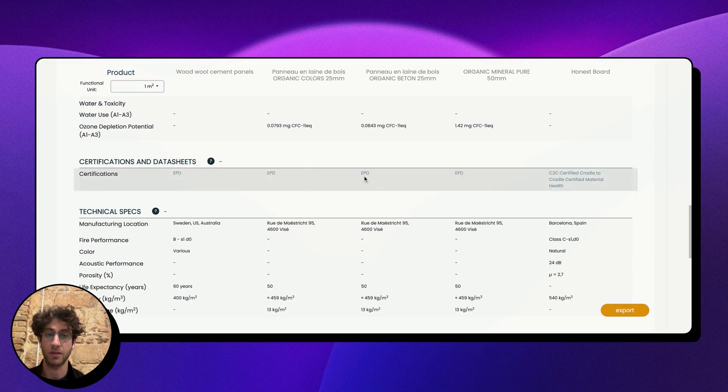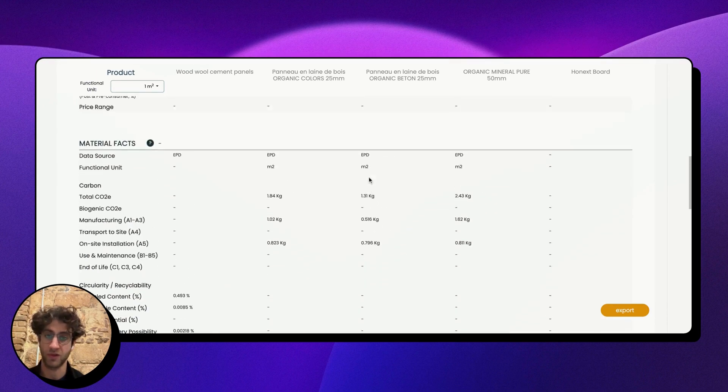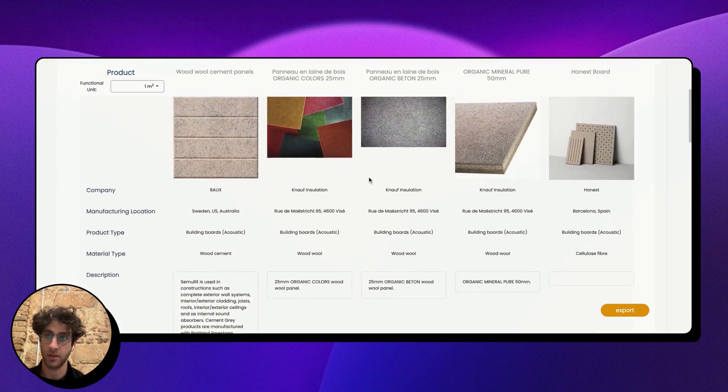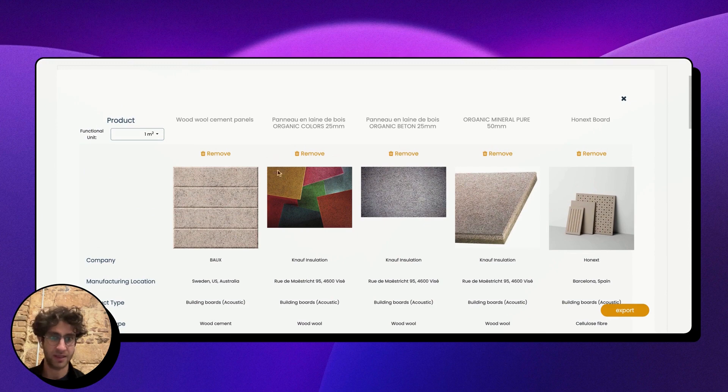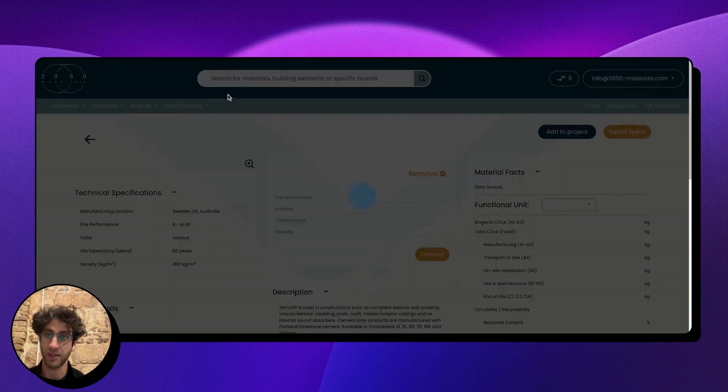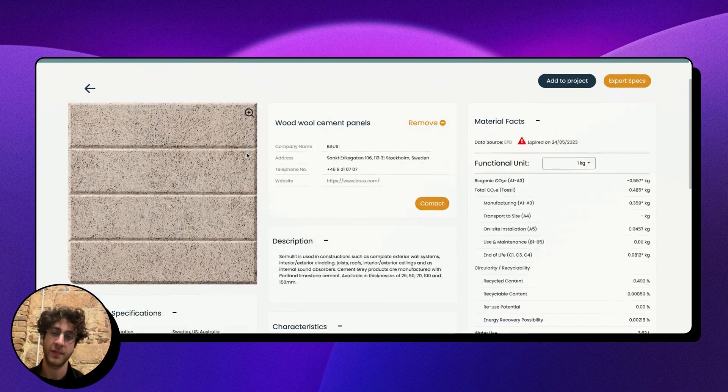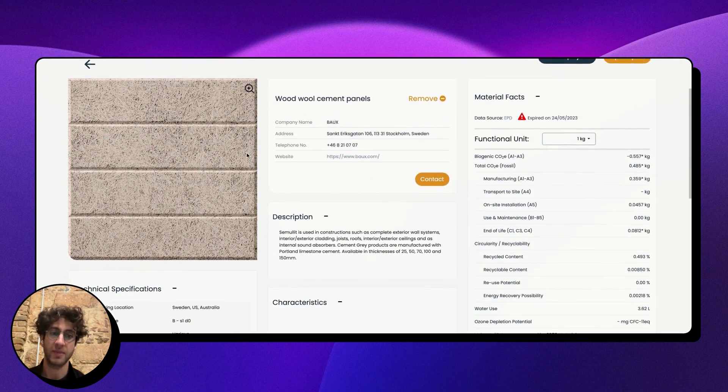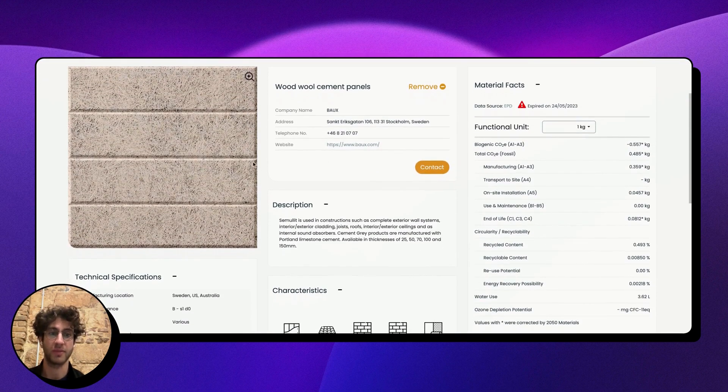Now assuming I've decided that I want to look into one of these in a lot more detail, I can click on the title here and that will take me to the product page.